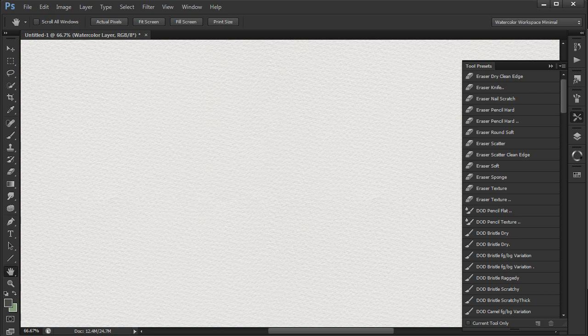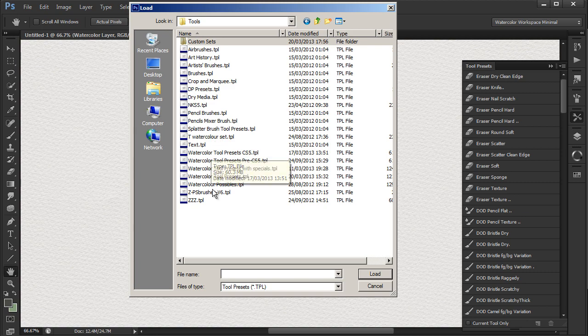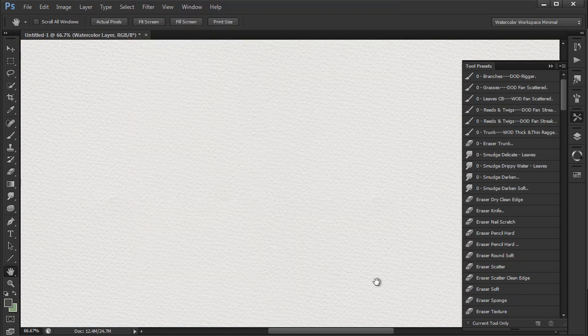First of all, I select the full watercolor tool presets and save them in a folder I've called Custom Sets.